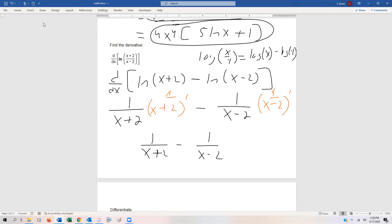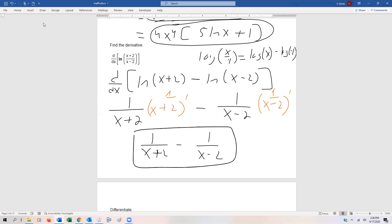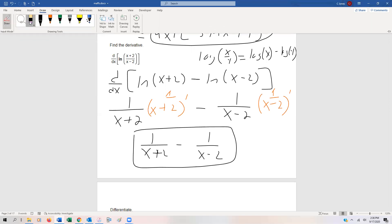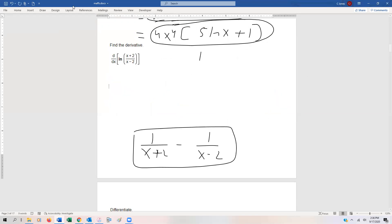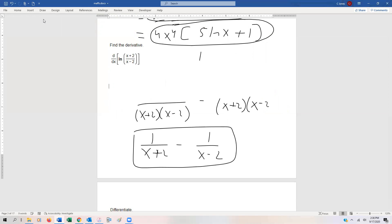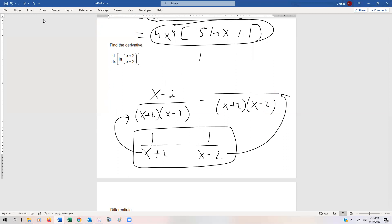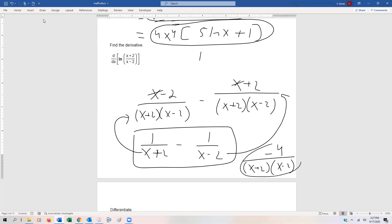If we needed to combine these into a single fraction, the common denominator would be (x + 2)(x − 2). Rewriting both terms with that denominator, the first numerator becomes (x − 2) and the second becomes (x + 2). The x terms cancel, and 2 minus (−2) gives −4 in the numerator. So the combined answer is −4 over (x + 2)(x − 2), in case MyMathLab wants it as a single fraction.